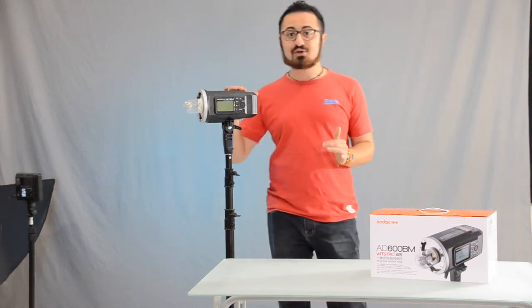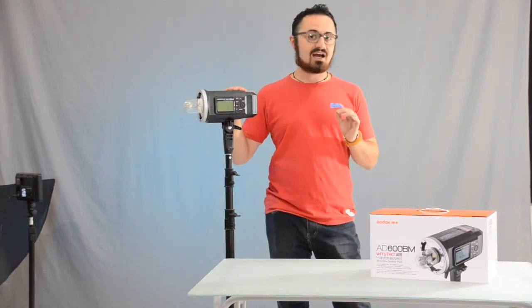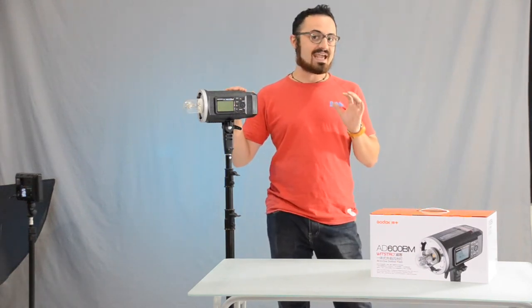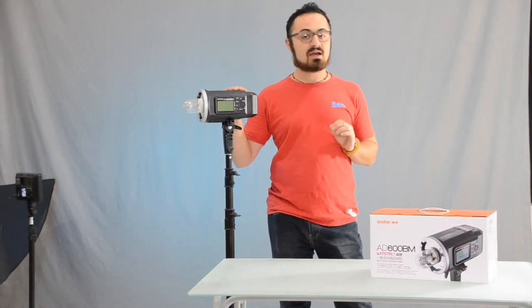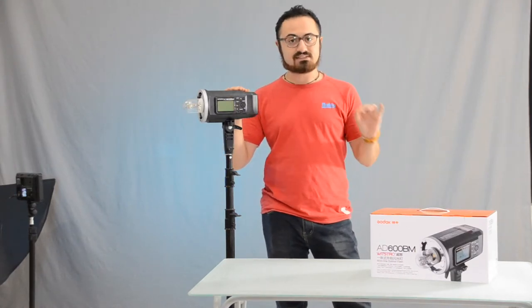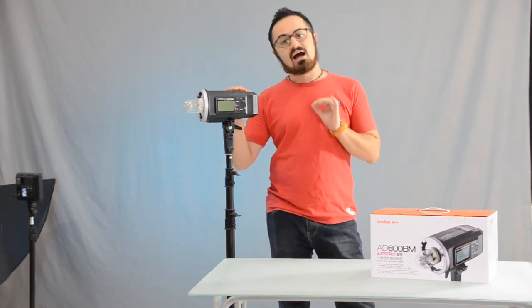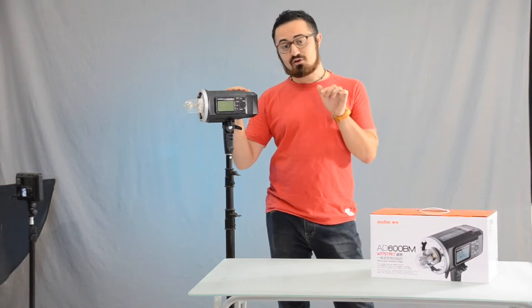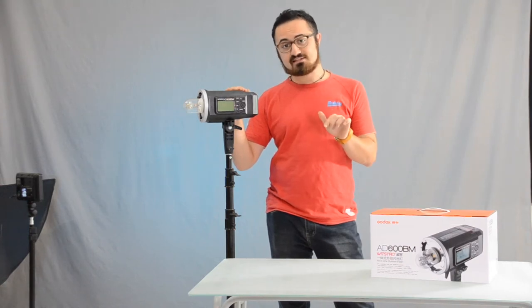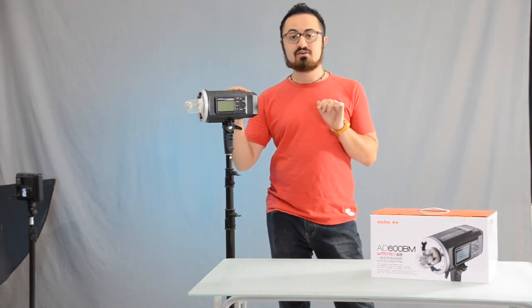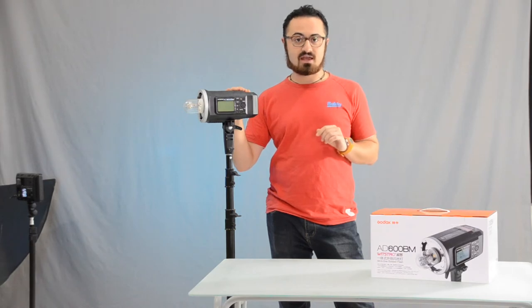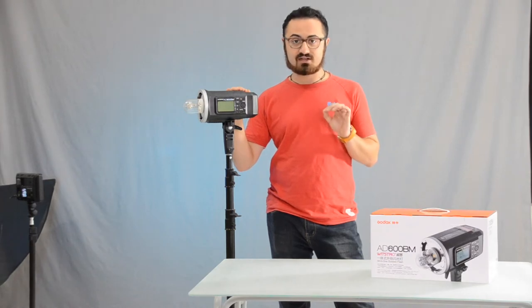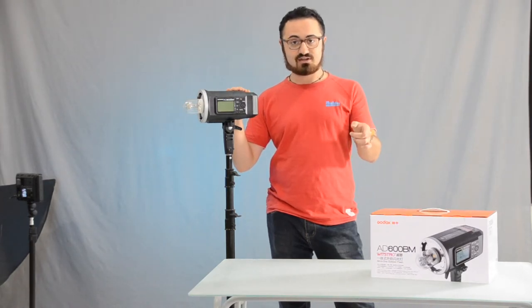Today we are going to unbox this mighty unit, a Godox AD600BM, a manual unit, not TTL. Stay tuned and follow my feeds, subscribe, because I'm going to give away one of these units in another contest.